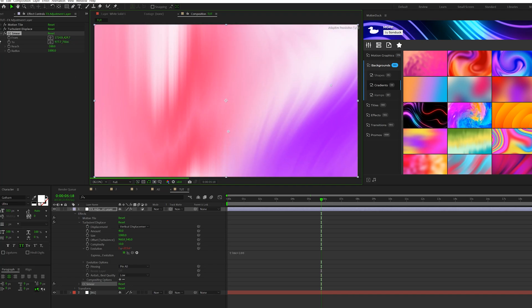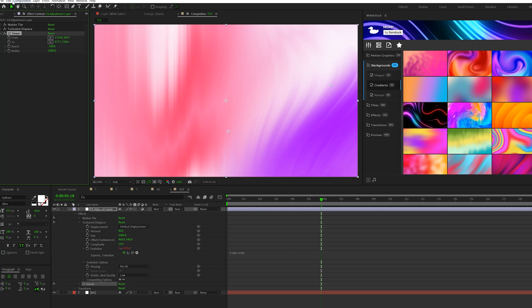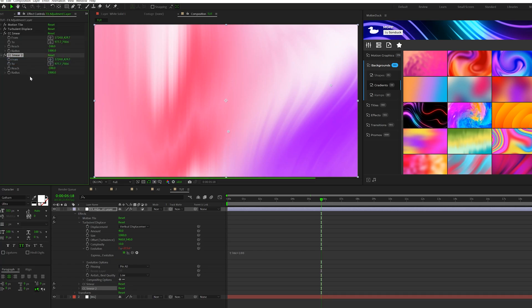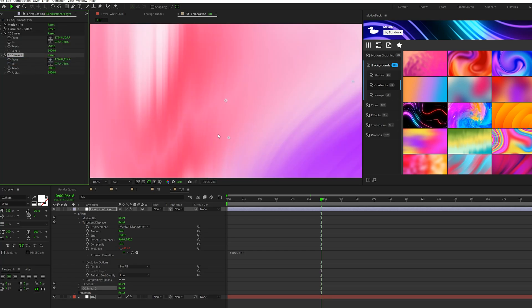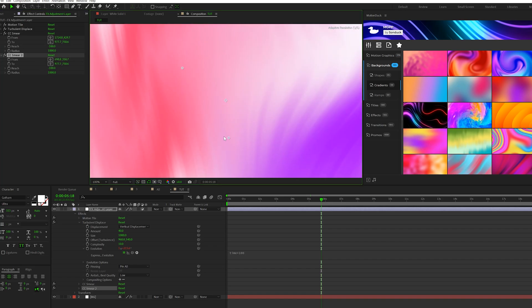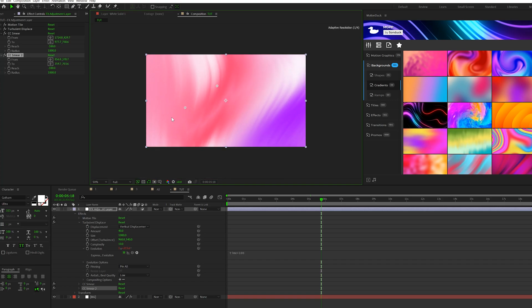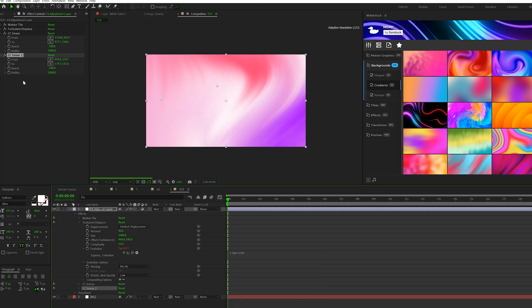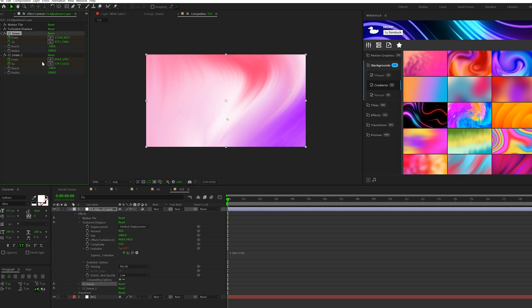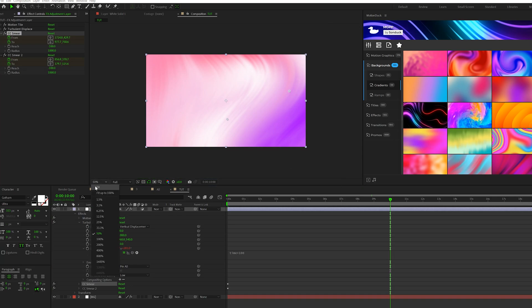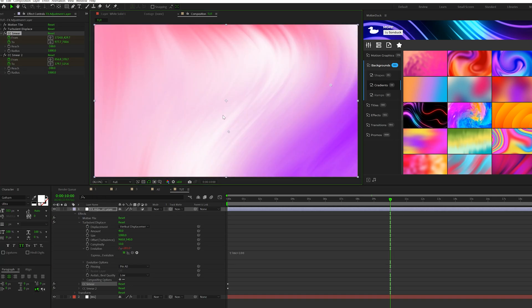But then what I'm going to do is duplicate our CC Smear effect by going to Edit, Duplicate. Keep all the settings the same, and I'm just going to move this over to the other side now. And truthfully, there's no wrong answer to what you do here. It's just kind of pick up your own preference on what you see.